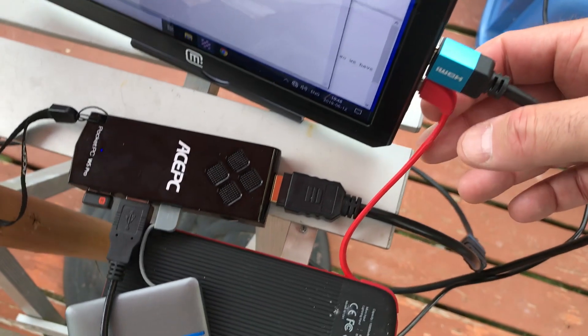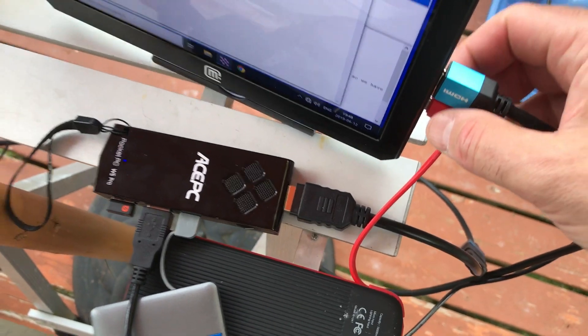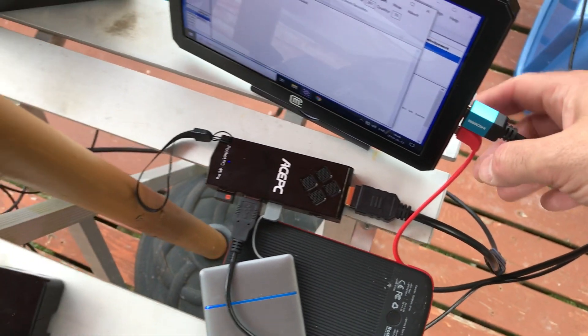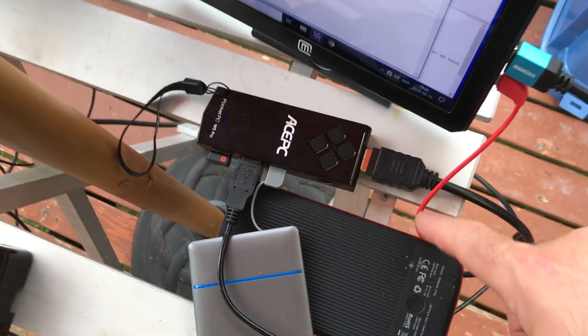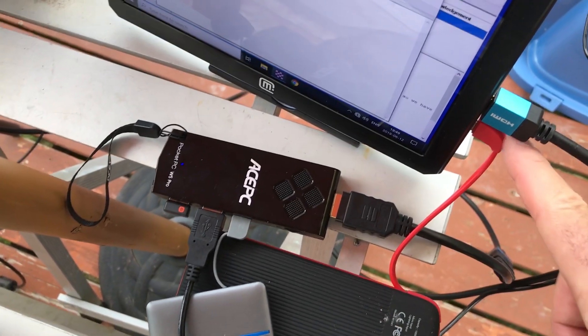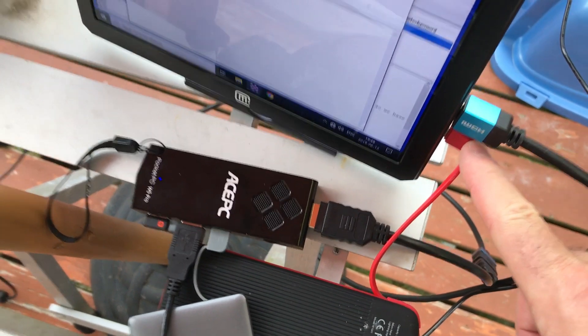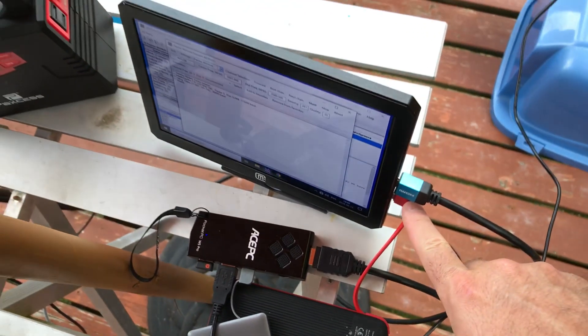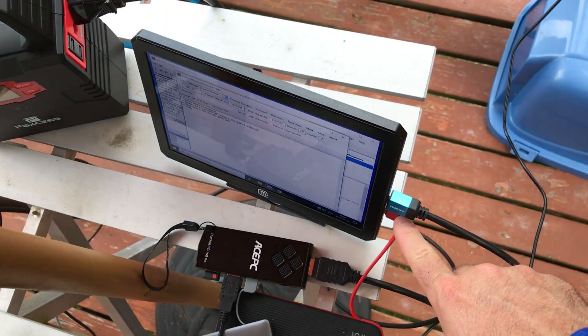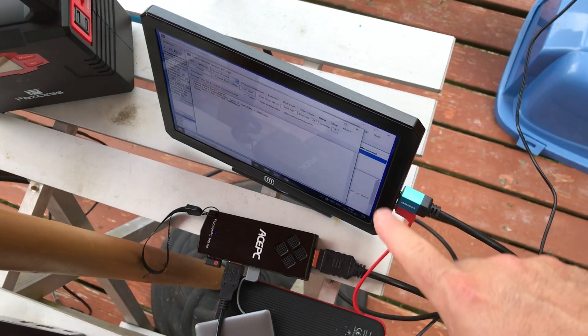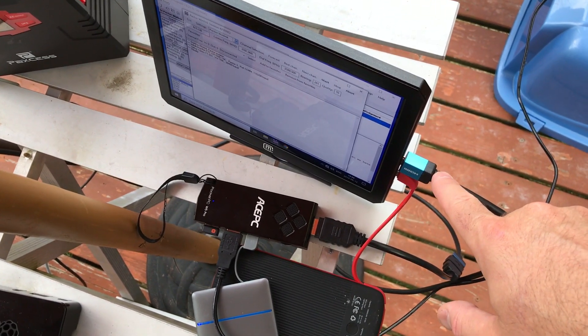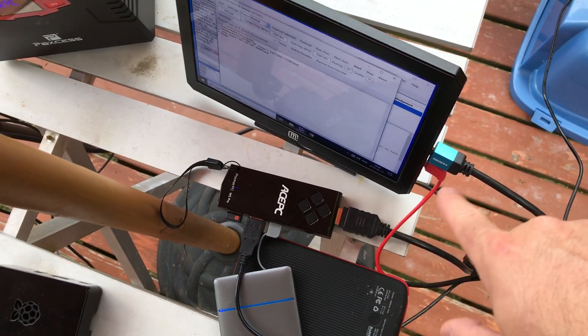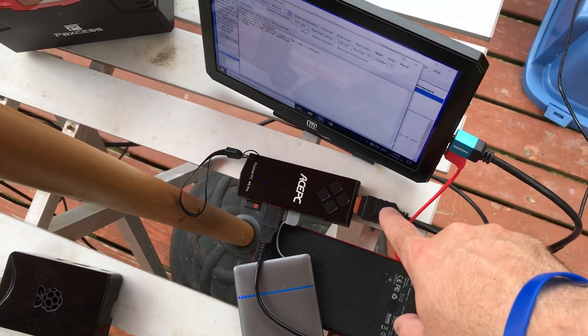This is a USB cable connected to the battery. It's USB-C so it has a little bit higher amperage. Here we have an HDMI cable between these two.